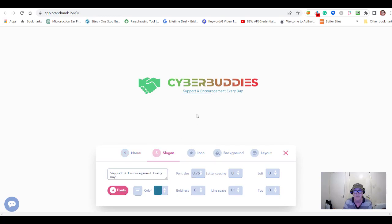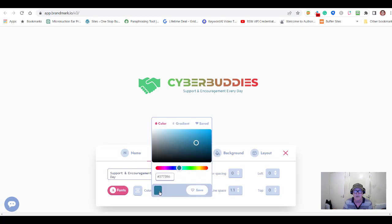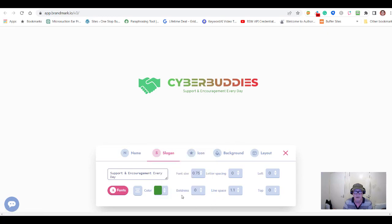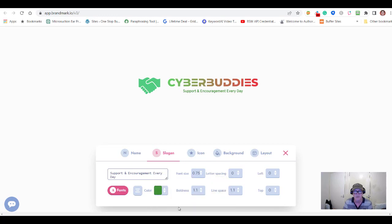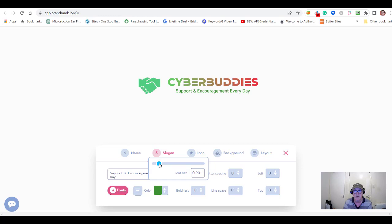You can do the same thing with the slogan. It's currently in blue — let's make that green, choose a gradient, and save it. You can also make the slogan text bolder so it stands out more, and change the font size too. Let's make it a little bit bigger — yes, that's easily readable.